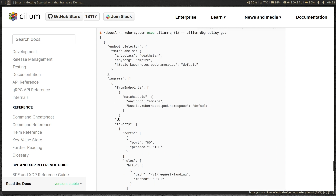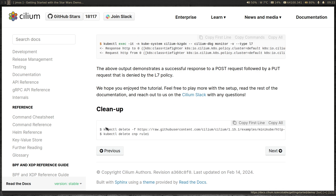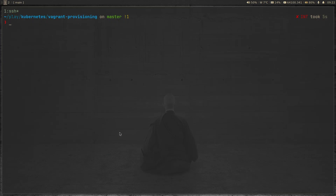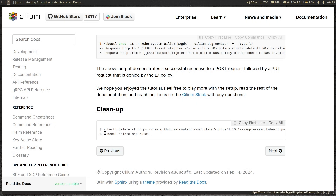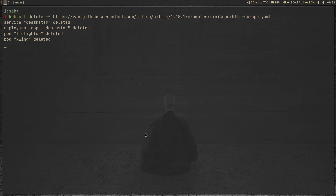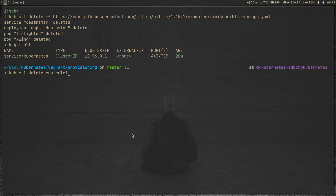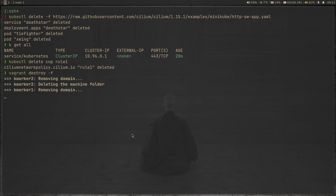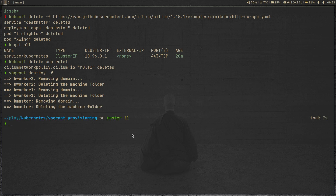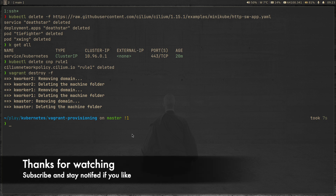That's it for this video — that's how you create network policies to restrict connections between resources in your Kubernetes cluster. Let's do cleanup: delete the Star Wars demo resources including the two pods, the Death Star deployment, and the Death Star service, then delete the Cilium network policy. Running 'kubectl get all' confirms everything is gone. We'll also run 'vagrant destroy' to tear down the cluster. Thank you for watching — the next video will cover Hubble UI, the observability platform using Cilium. See you there — keep learning!